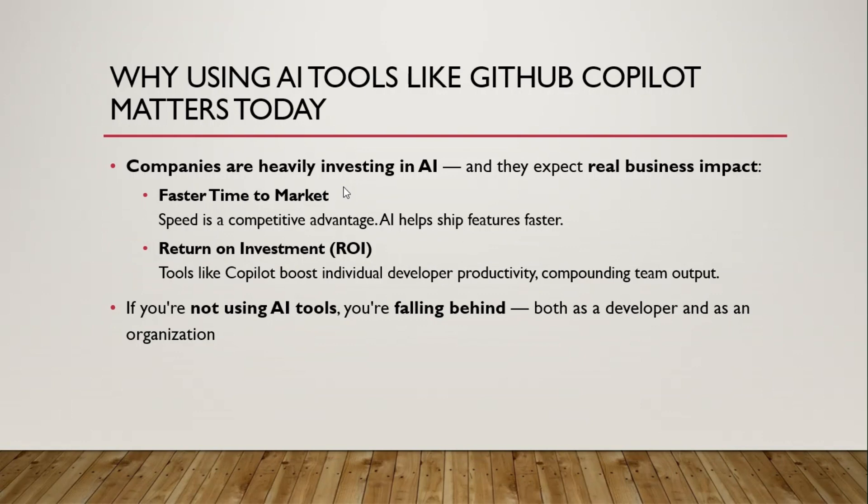Why using AI tools like GitHub Copilot matters today. Companies are heavily investing in AI and they expect real business impact. They expect faster time to market. The same thing that previously used to take one month should now take at least two weeks. Companies are also focusing on ROI, return on investment. Tools like Copilot boost individual developer productivity, compounding team output. That is the reason why you will have faster TTM.